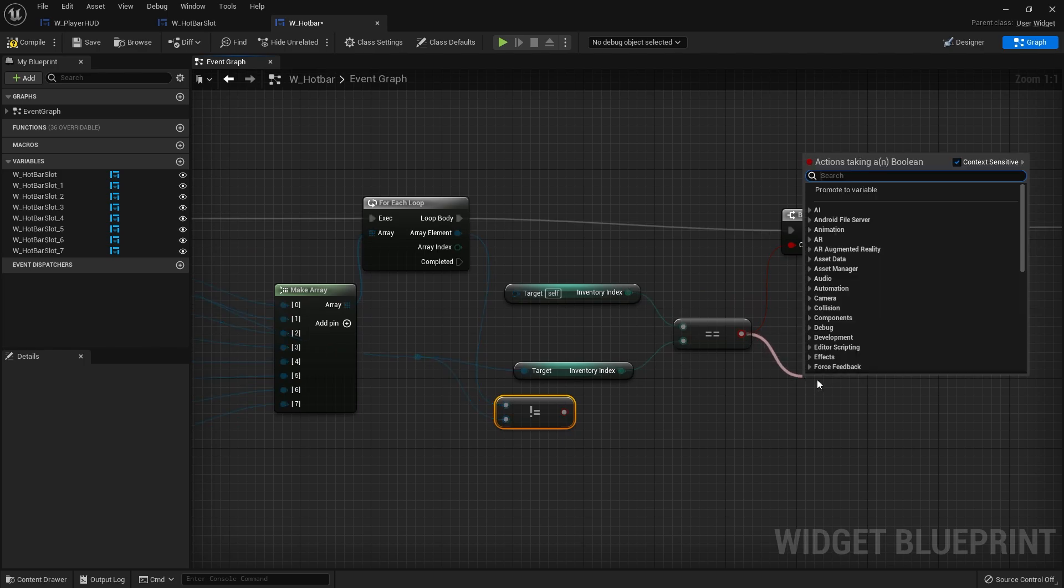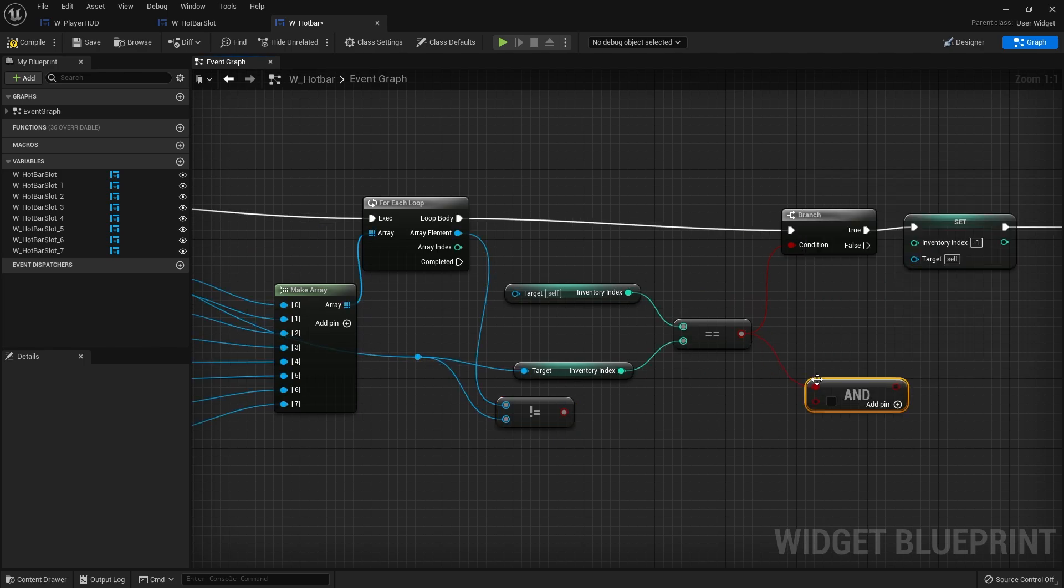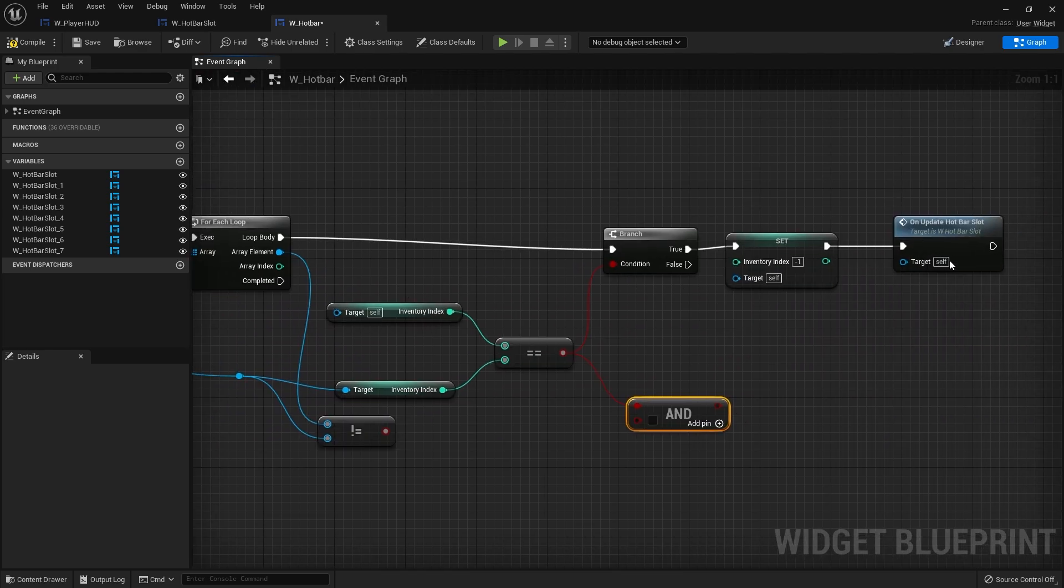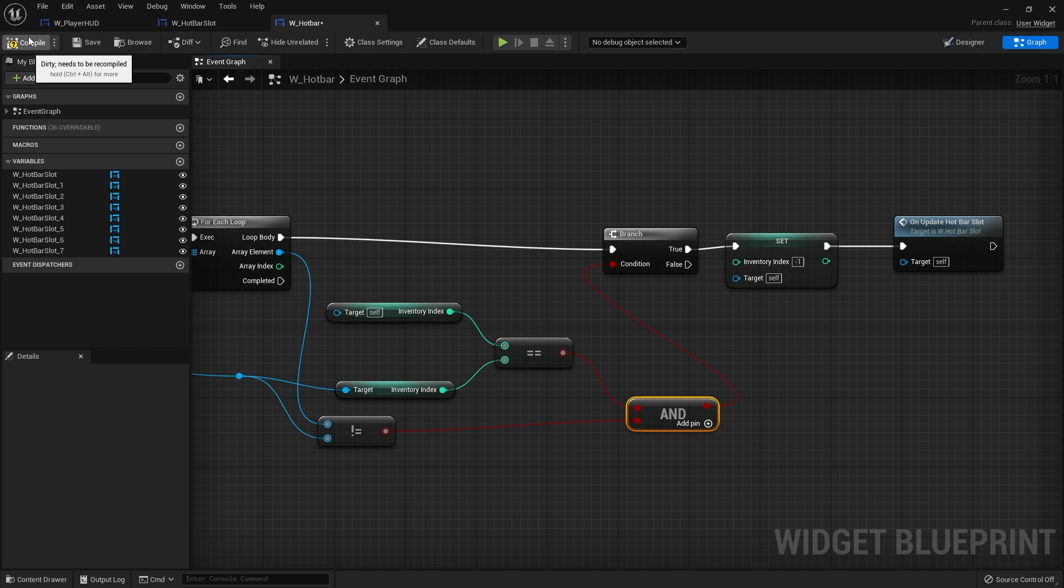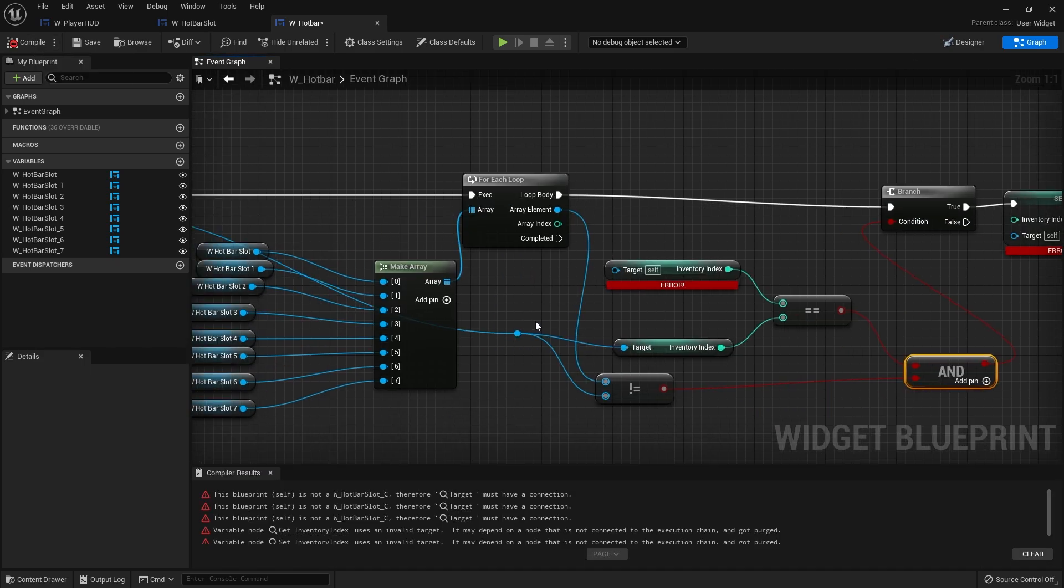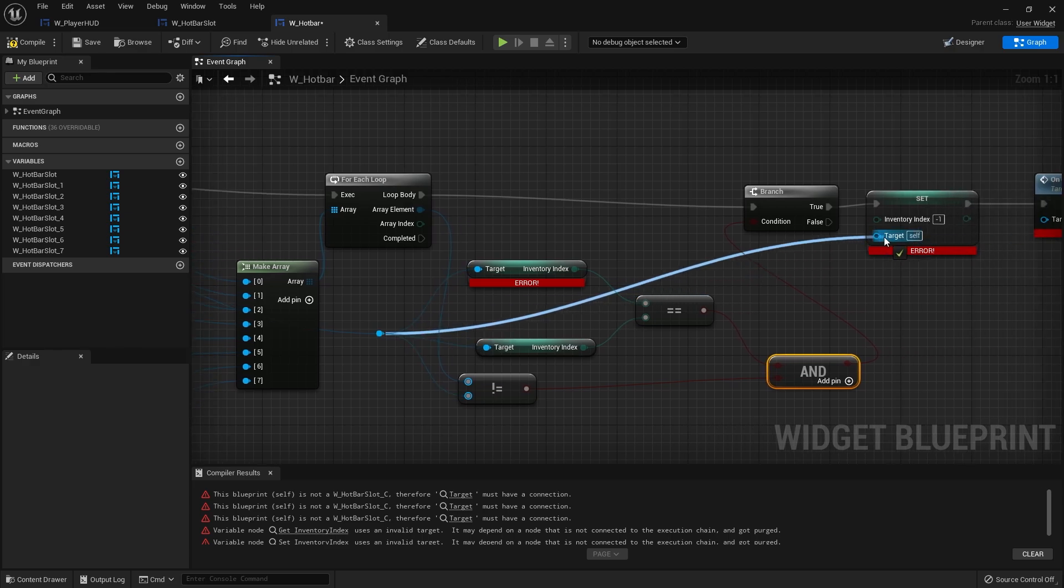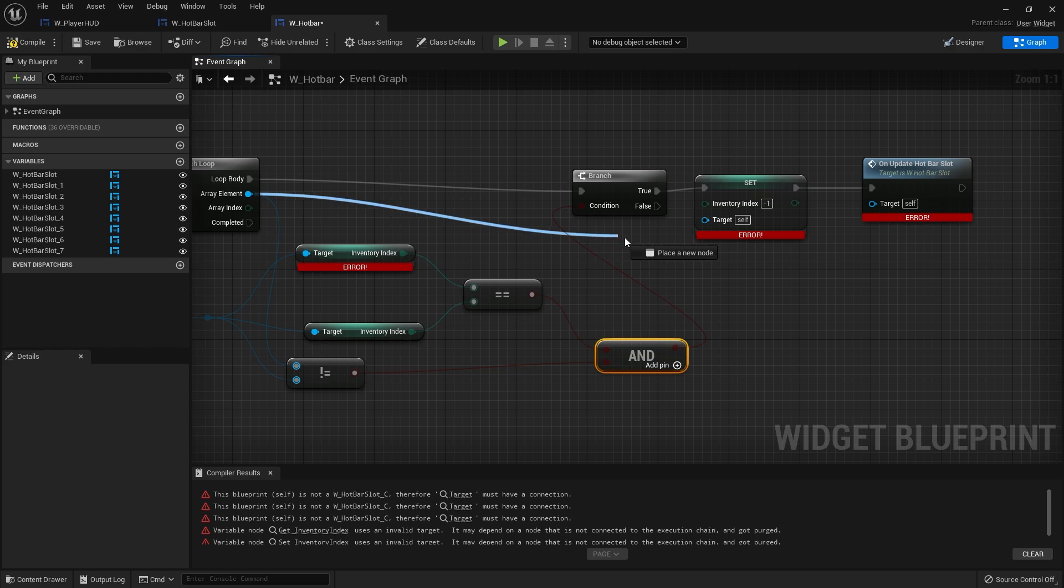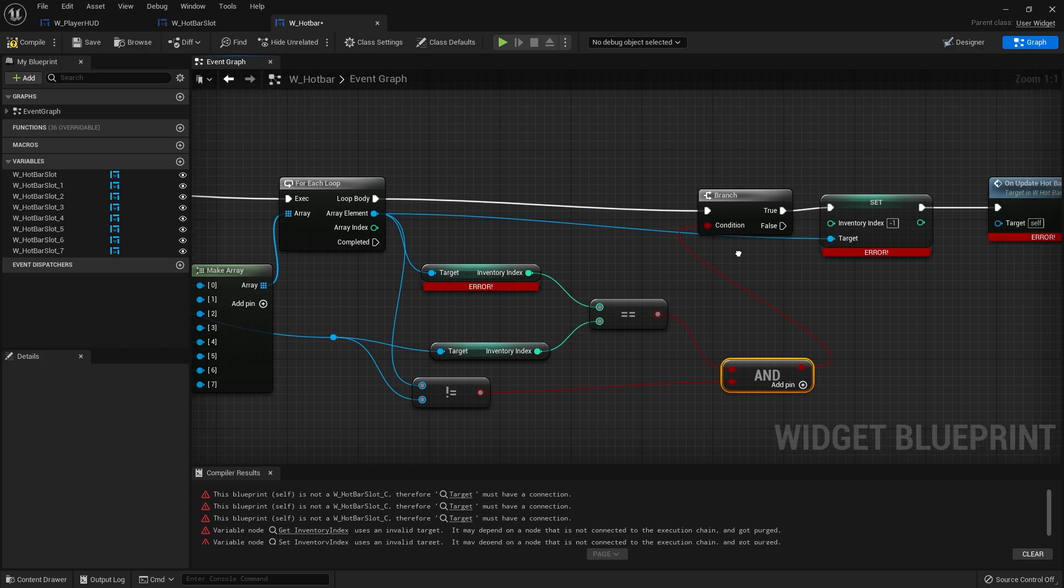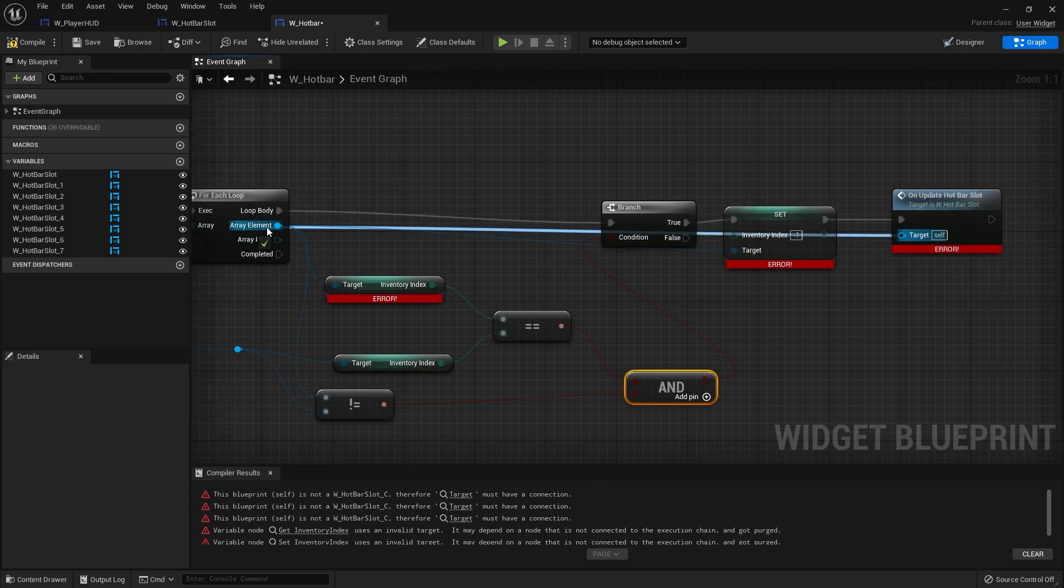As well as that we also need to check to make sure this array element here is not the same one we're updating here. So just put a boolean node in there and do not equal to this slot here. We'll be using and boolean for these two, otherwise what it's going to do is cycle through, go through all of them, hit back the one that's been updated and then reset it back to negative one, so it'll never be set. You need to plug that in like that so it ignores it.